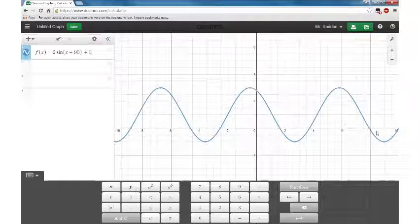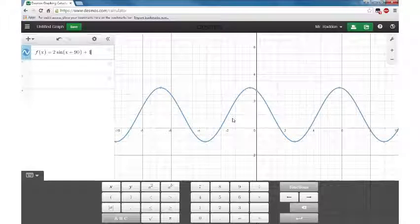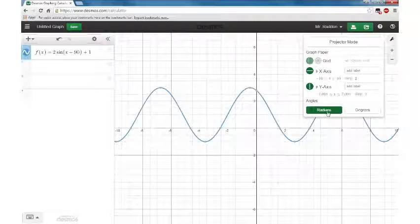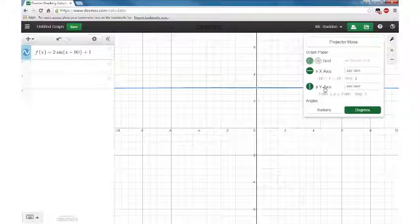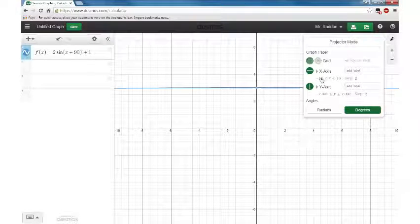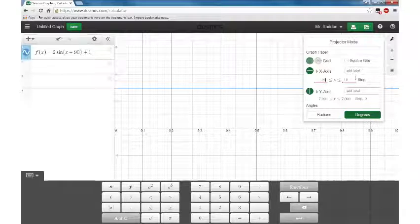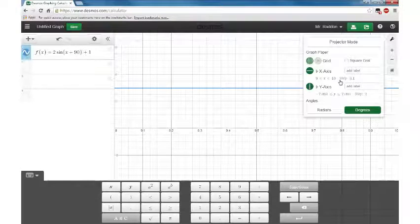The horizontal axis isn't lining up, so what's with that? What I want to show you is that Desmos defaults to radians, so you have to switch to degrees. Then you're going to have to change the parameters for the x and y axis. For your x-axis, you want to change that to something like minus 90 and positive 360.